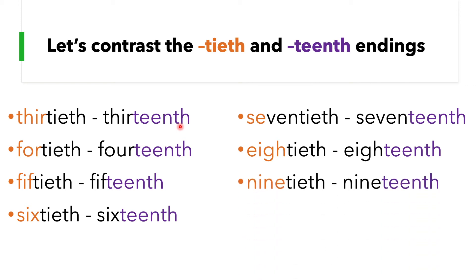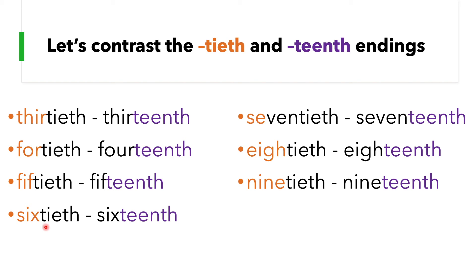Let's contrast also the -tieth and -teenth endings. 30th, 13th, 40th, 14th, 50th, 15th, 60th, 16th, 70th, 17th, 80th, 18th, 90th, 19th. Say this with me again: 30th, 13th, 40th, 14th, 50th, 15th, 60th, 16th, 70th, 17th, 80th, 18th, 90th, 19th.